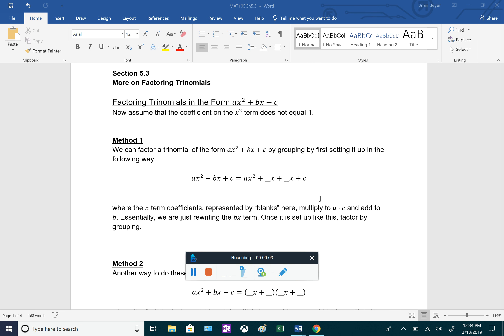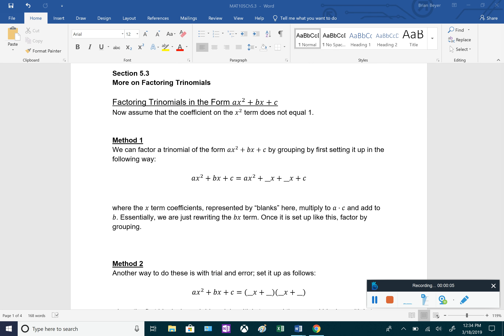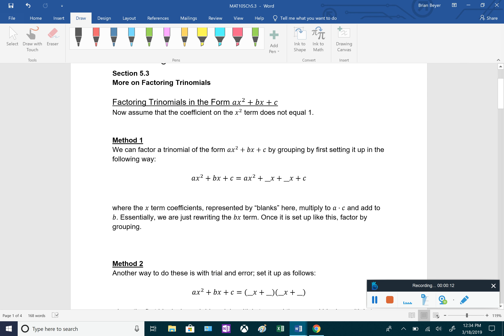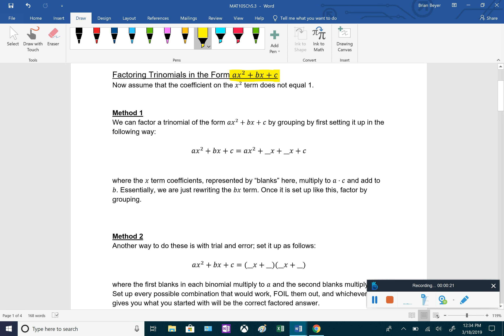Now in section 5.3, we're still going to be factoring trinomials, except now we're going to assume that the coefficient on the x squared term is not equal to 1. So we're still going to be factoring these degree 2 trinomials in the form ax squared plus bx plus c, except that a value is not going to be equal to 1.